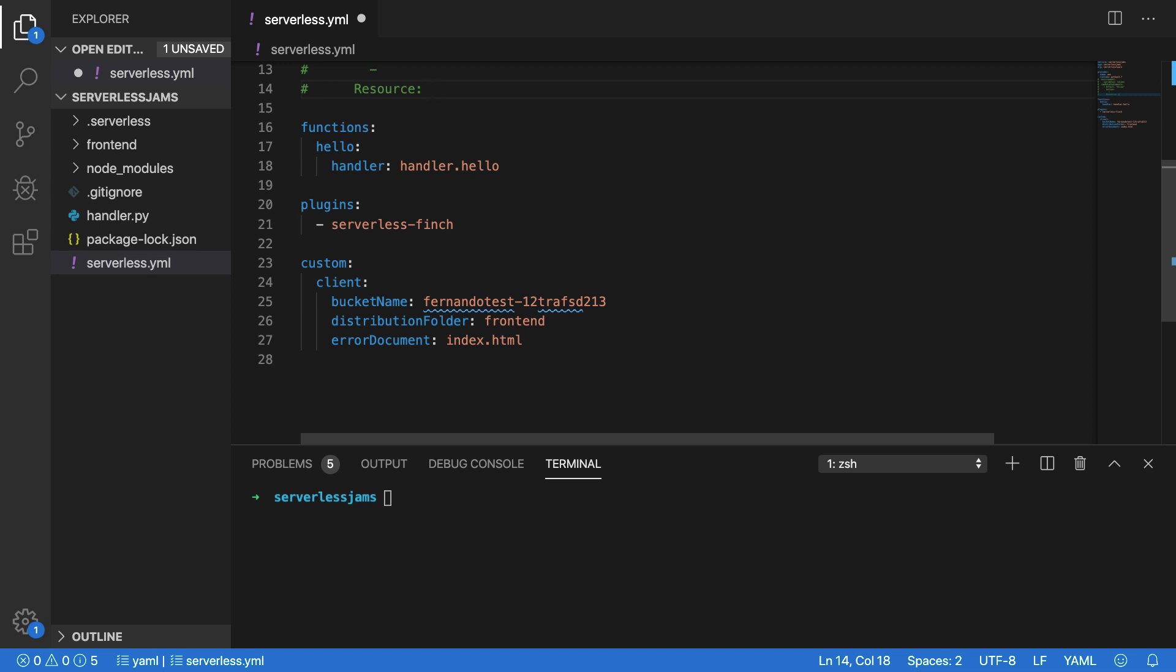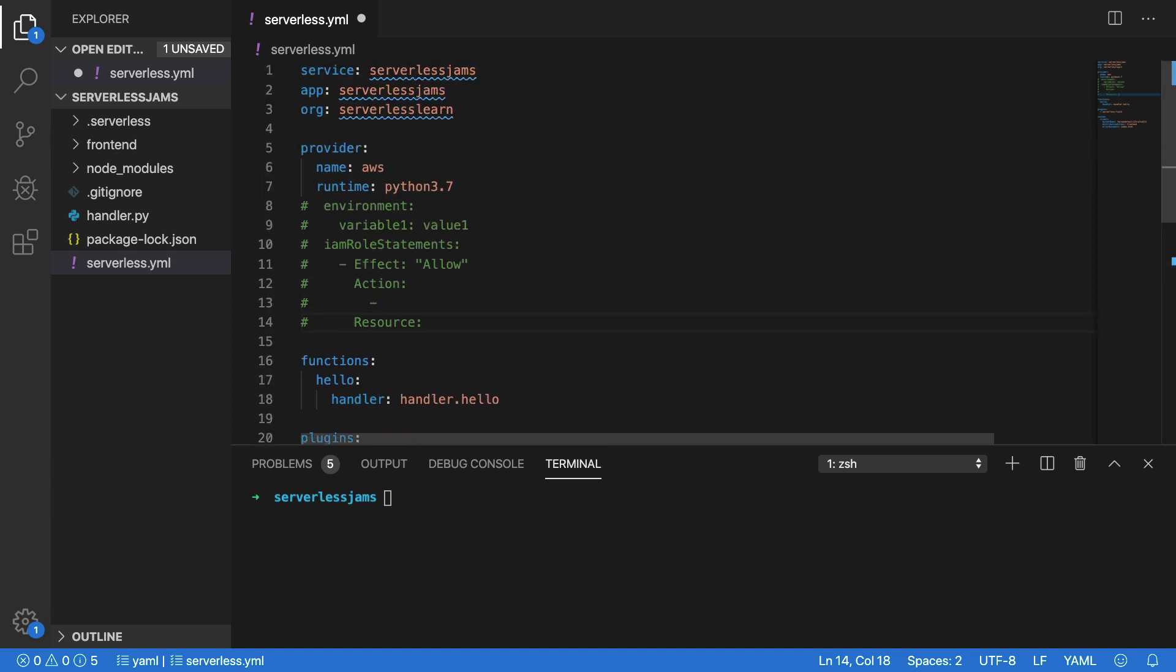The plugins that we use to deploy the front end of our application and the custom configuration for that serverless Finch plugin. But now if we go back up here, we have a few lines of comments that we can uncomment and then start to include some more information about our application. Now in this case, I'm going to start with the environment variable here.